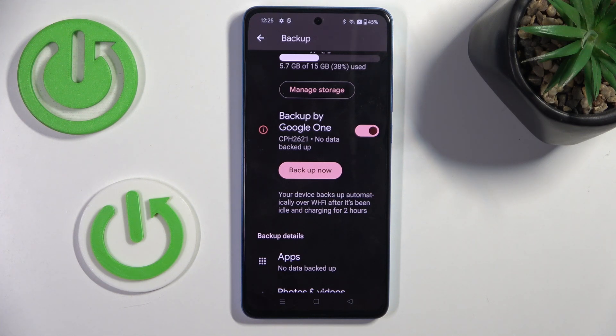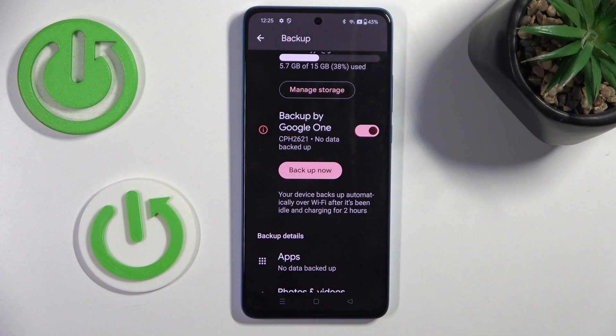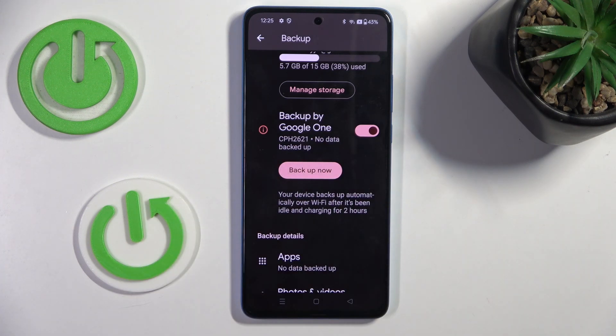However, if you don't want to wait and want to do it right now, straight away, just mark Backup Now.